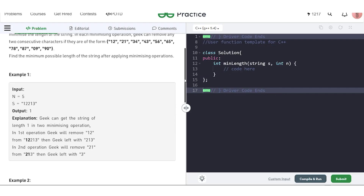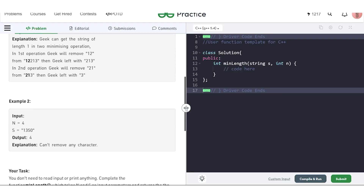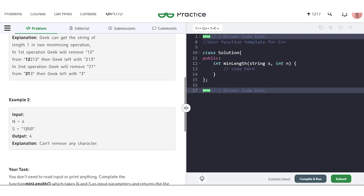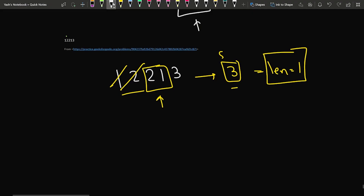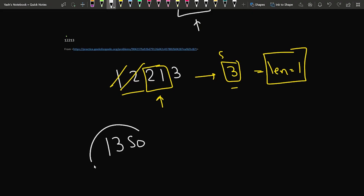Moving to the next example: 1, 3, 5, 0. For this string, we can observe that there is no consecutive valid pair, so nothing can be removed. The string stays as is.